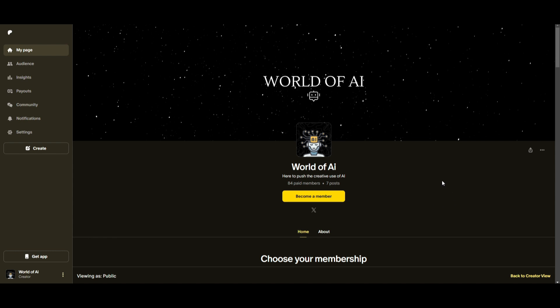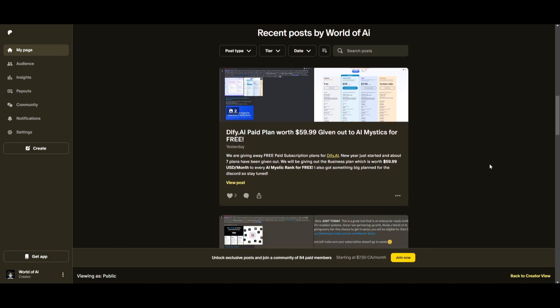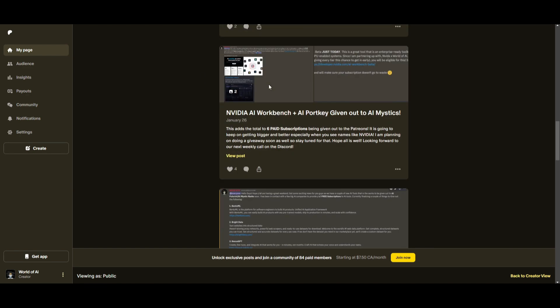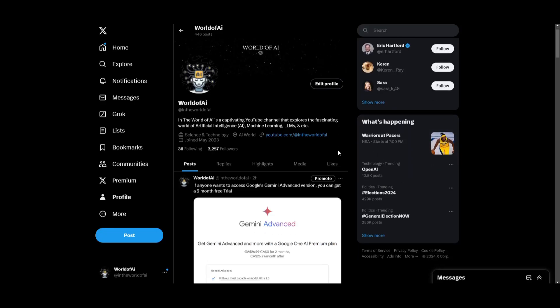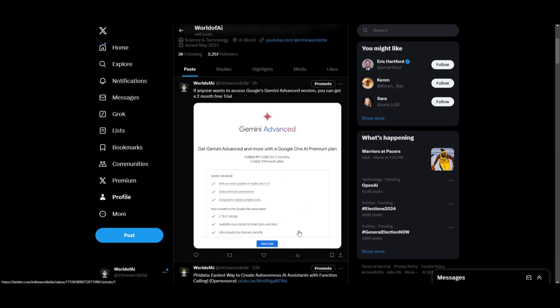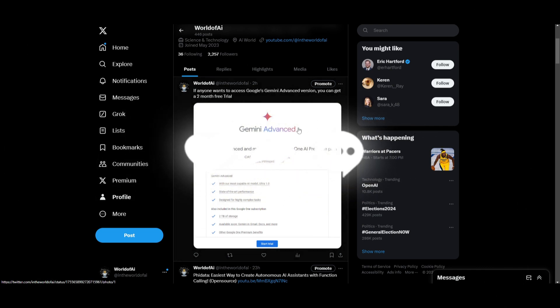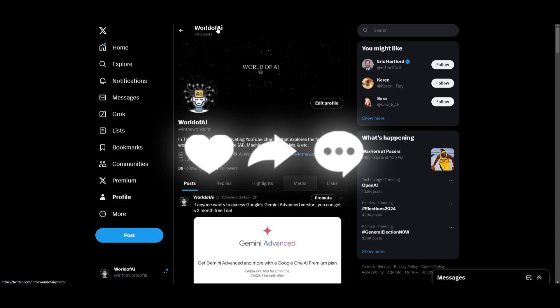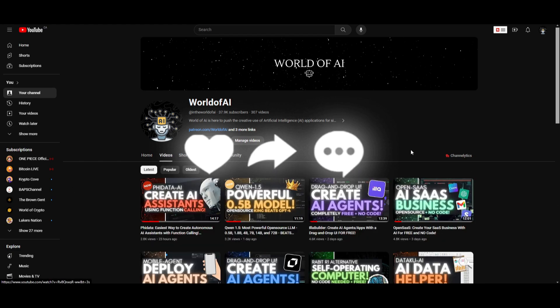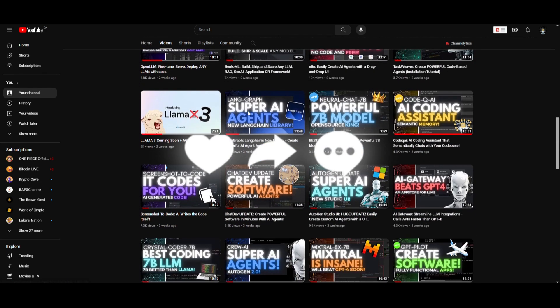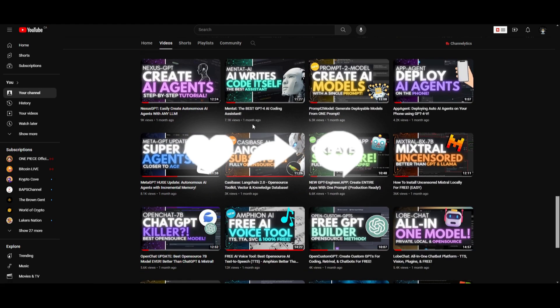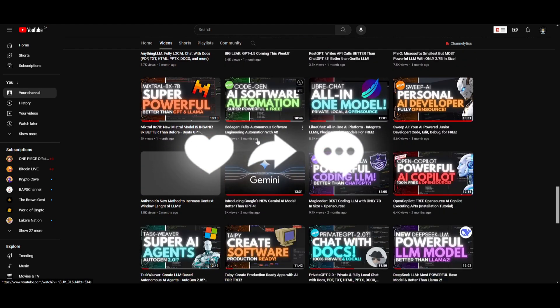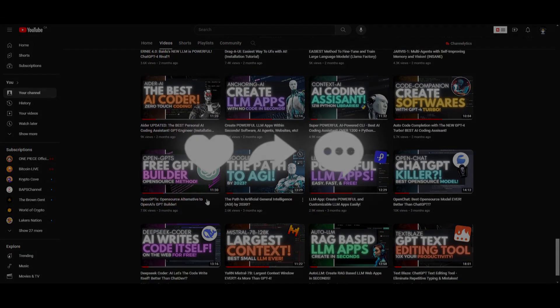Thank you guys so much for watching. I hope you enjoyed this video. Make sure you take a look at the Patreon if you guys haven't already, so you can access our amazing Discord where you can get subscriptions to amazing tools. Make sure you follow us on Twitter to stay up to date with the latest AI news. You're also able to gain access to Google's Gemini Advanced version for a two-month free trial. Thank you guys so much for watching. Subscribe, turn on the notification bell, like this video, and check out our previous videos to stay up to date with the latest AI news. Have an amazing day, spread positivity, and I'll see you guys fairly shortly. Peace out, fellas.